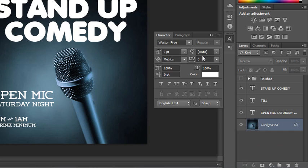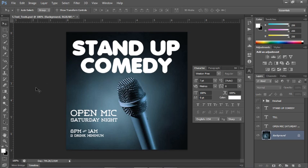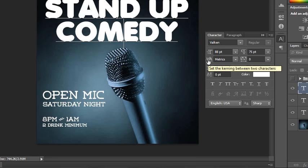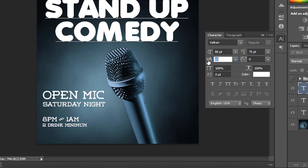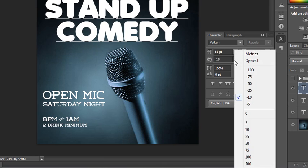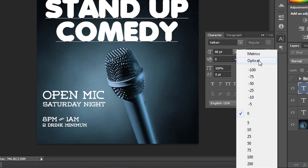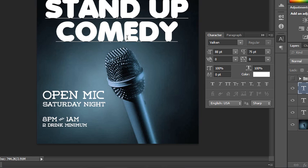I want to go over the character panel and paragraph panel in more depth. Let's say we wanted to modify the space between the M and the E — that would be kerning, the space between any two characters. You could increase or decrease the space by scrubbing, or use the presets. There's also metrics versus optical, which changes how the letters flow from one to the other. I tend to put the cursor between two letters, then hold Alt or Option and hit the left or right arrow to incrementally step through the spaces.